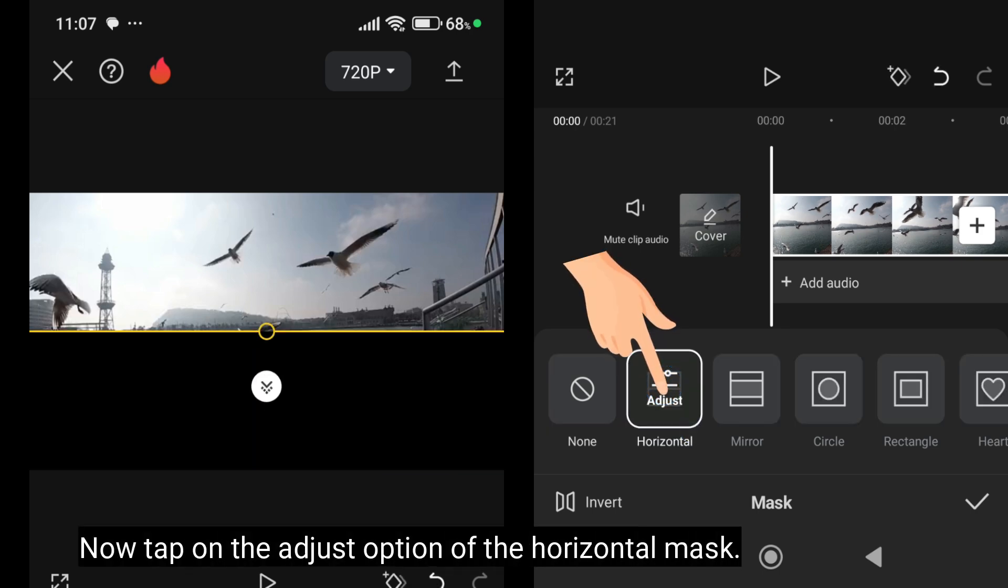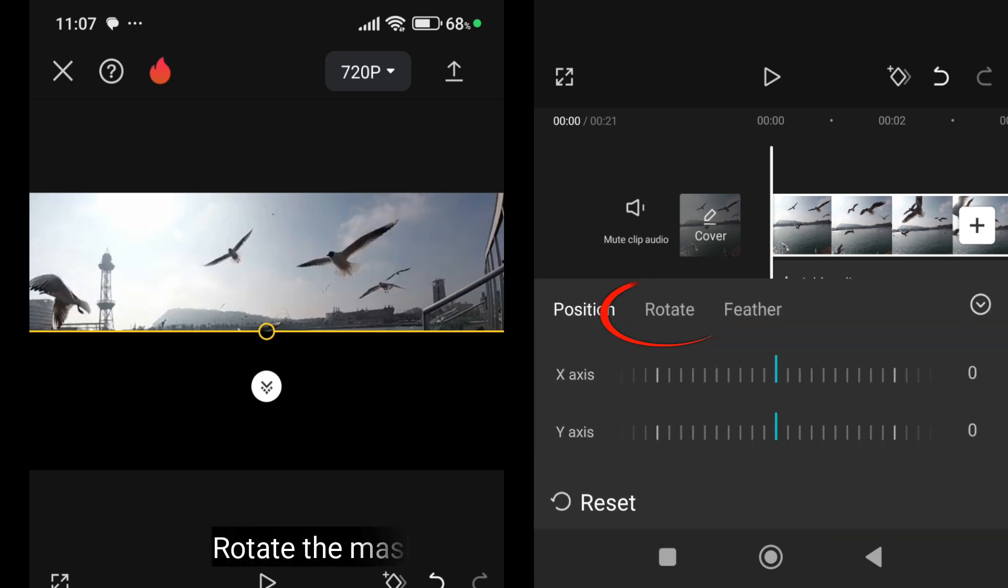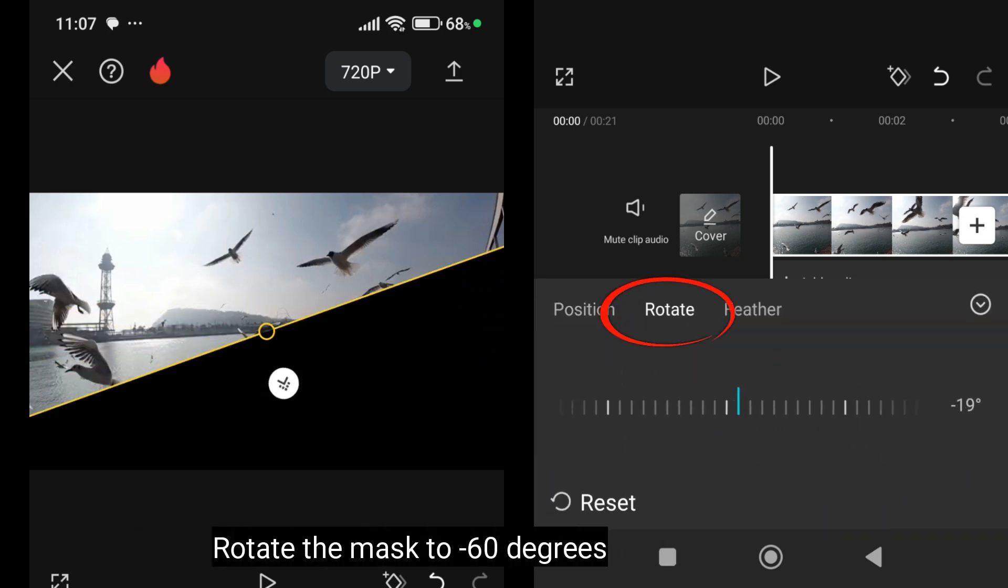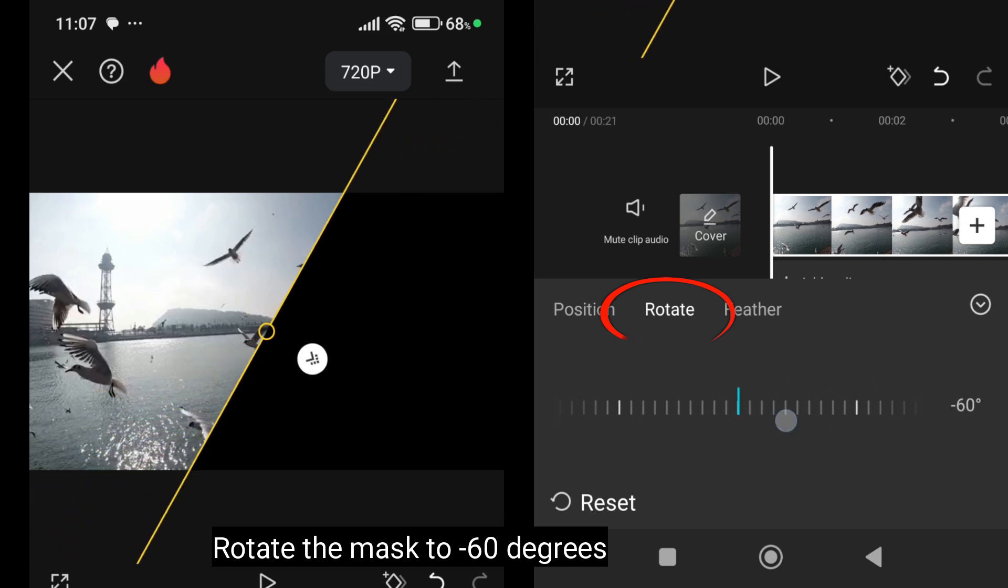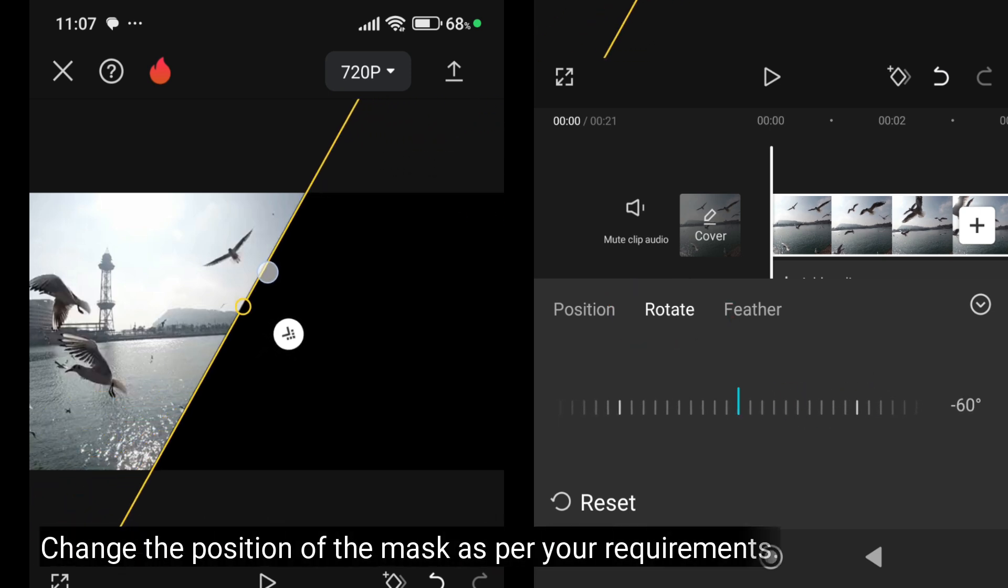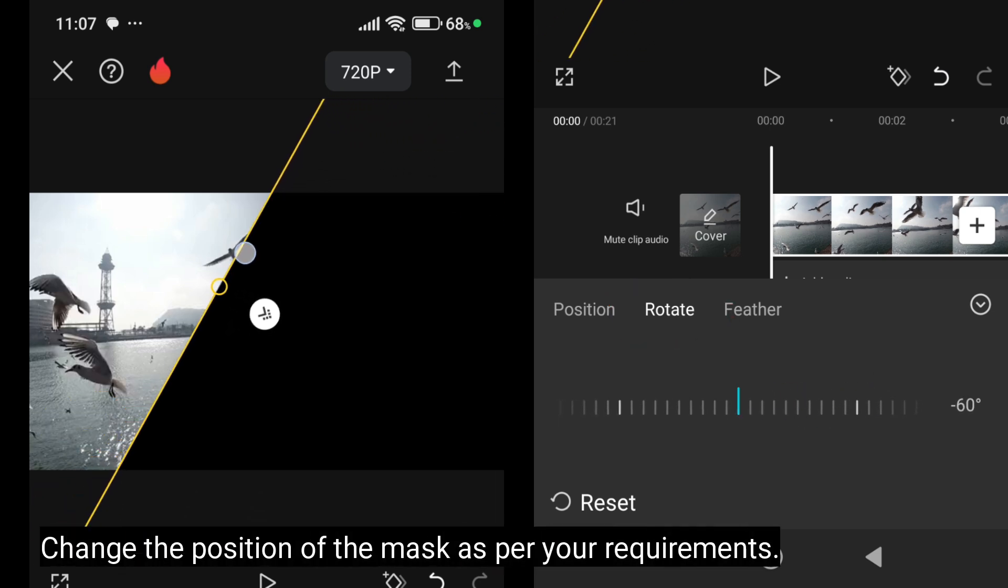Now tap on the adjust option of the horizontal mask. Rotate the mask to minus 60 degrees. Change the position of the mask as per your requirements.